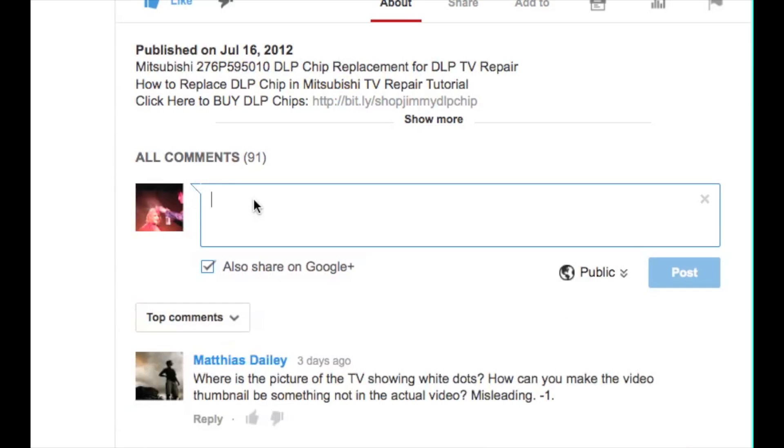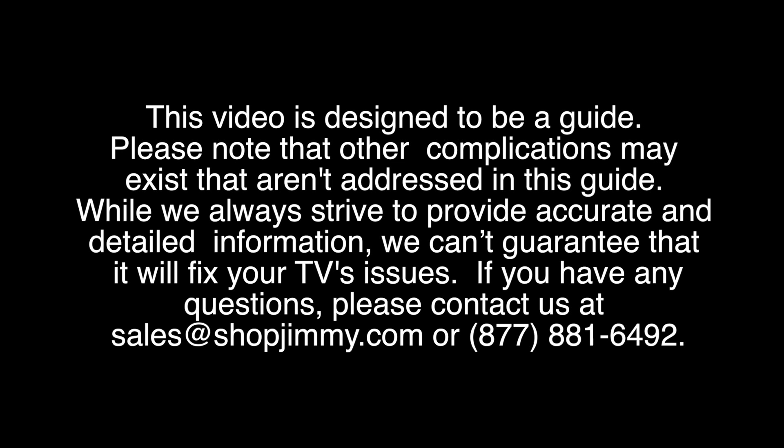If you have any questions about your TV repair, please leave a comment in the comment section below this video. Be sure to include your TV brand, TV model number, and the symptoms and problems that your TV is showing.